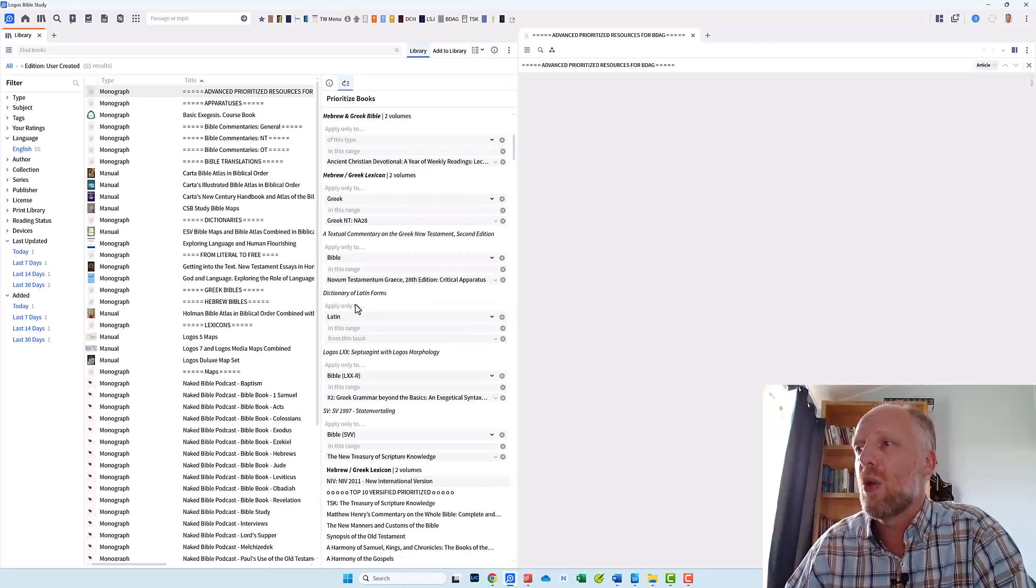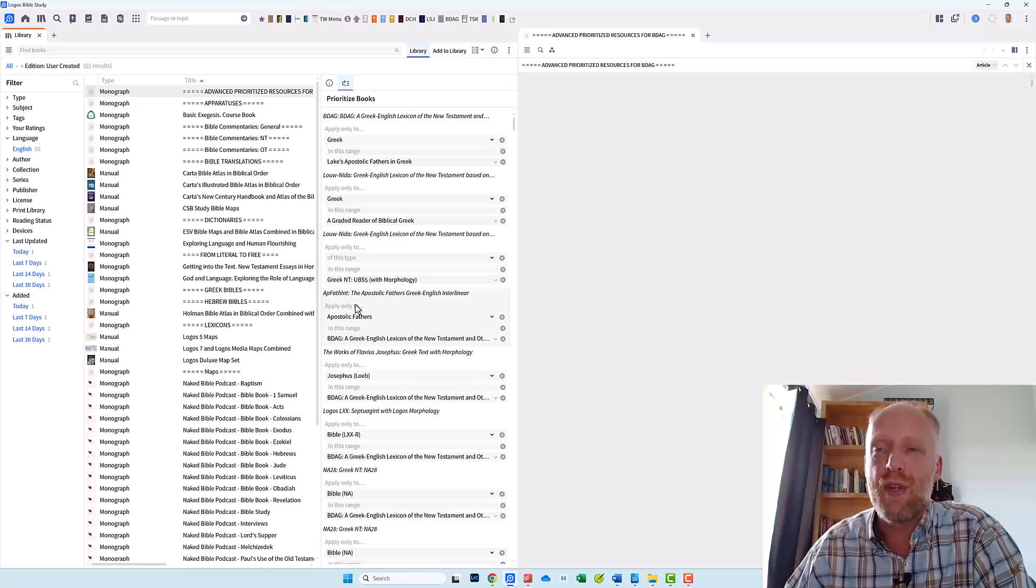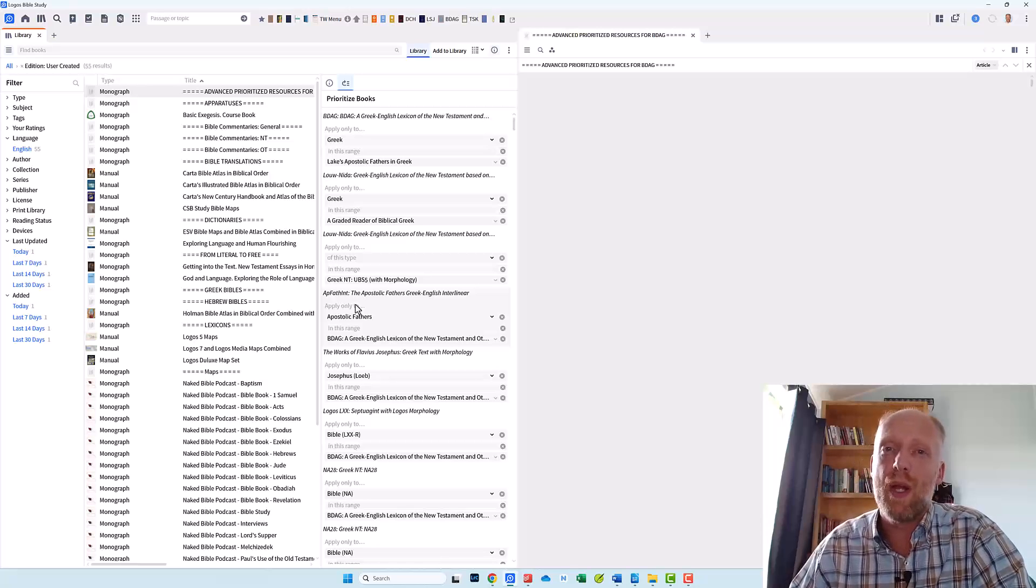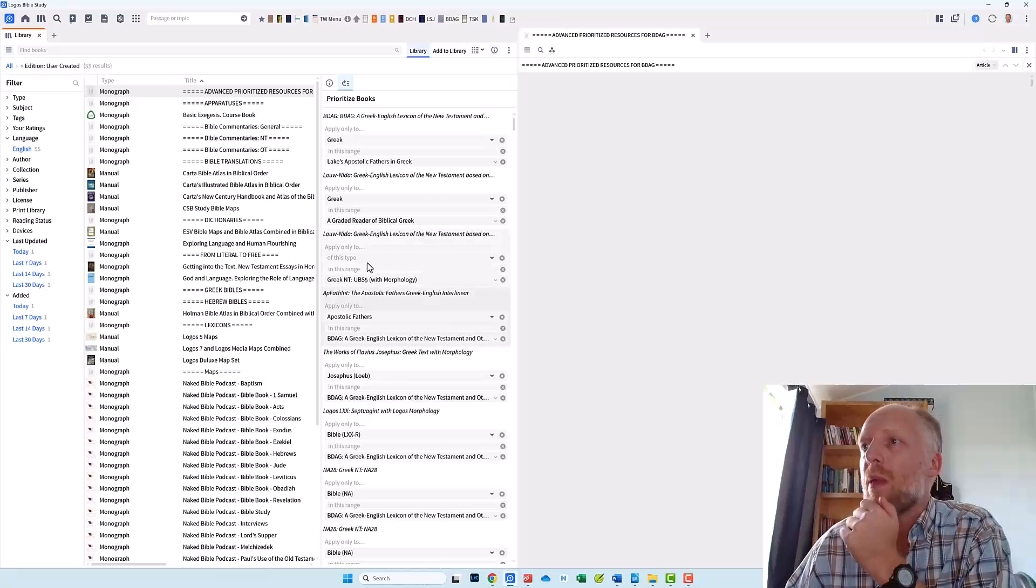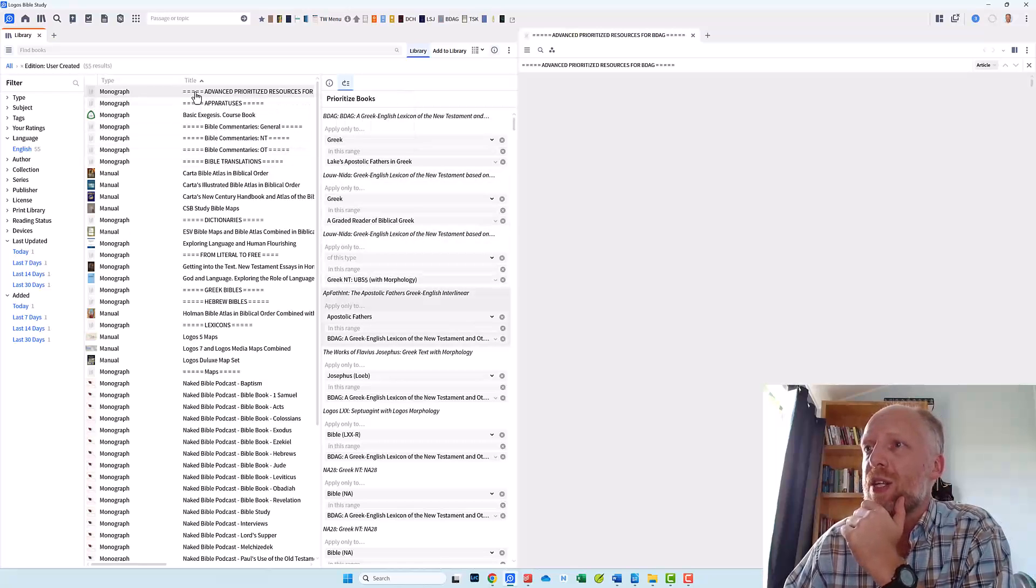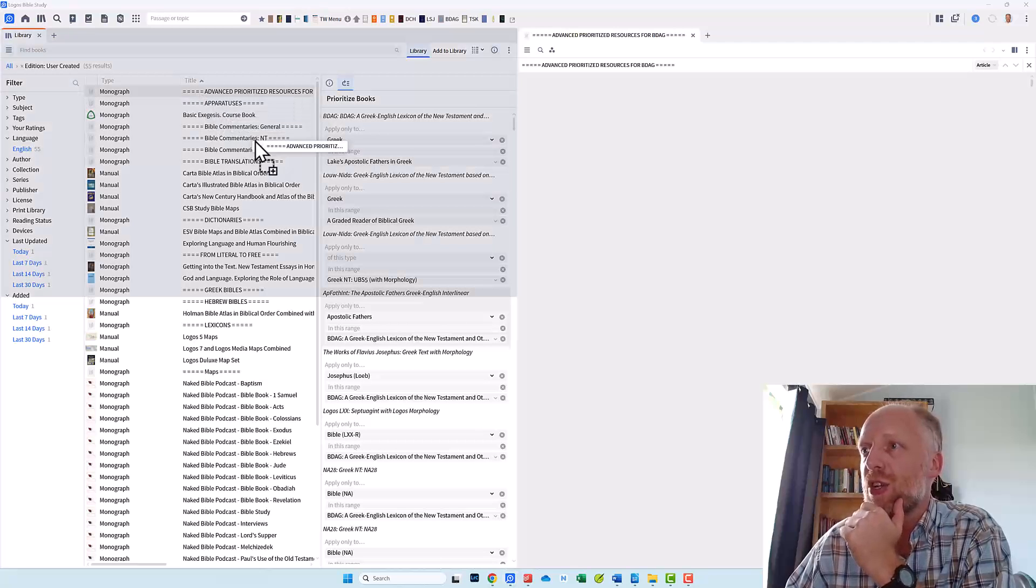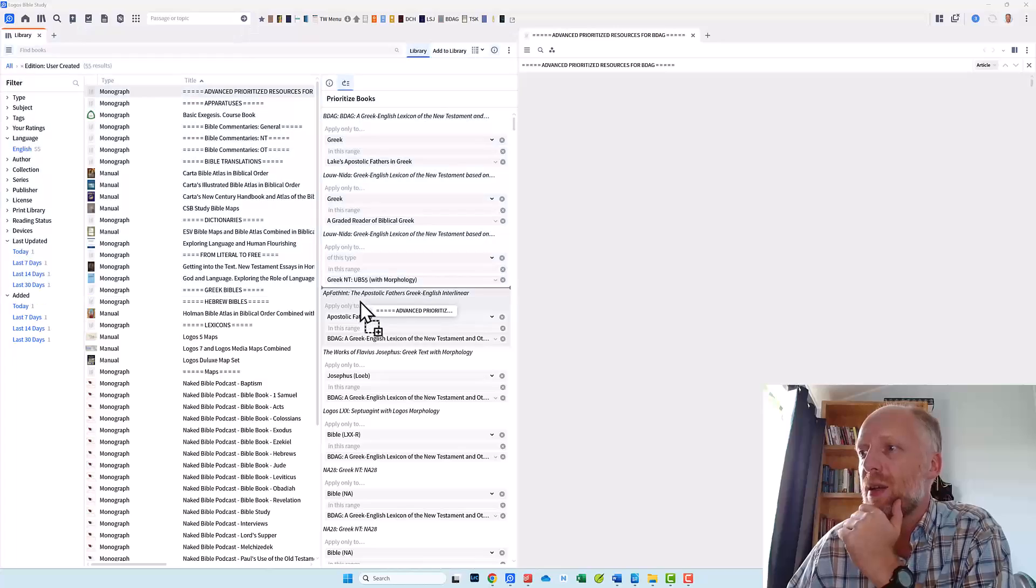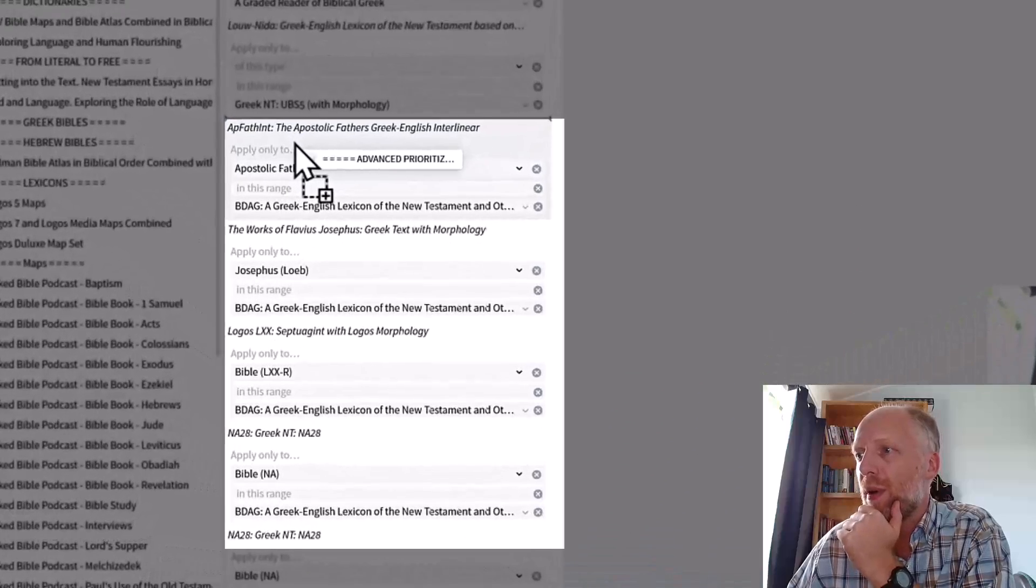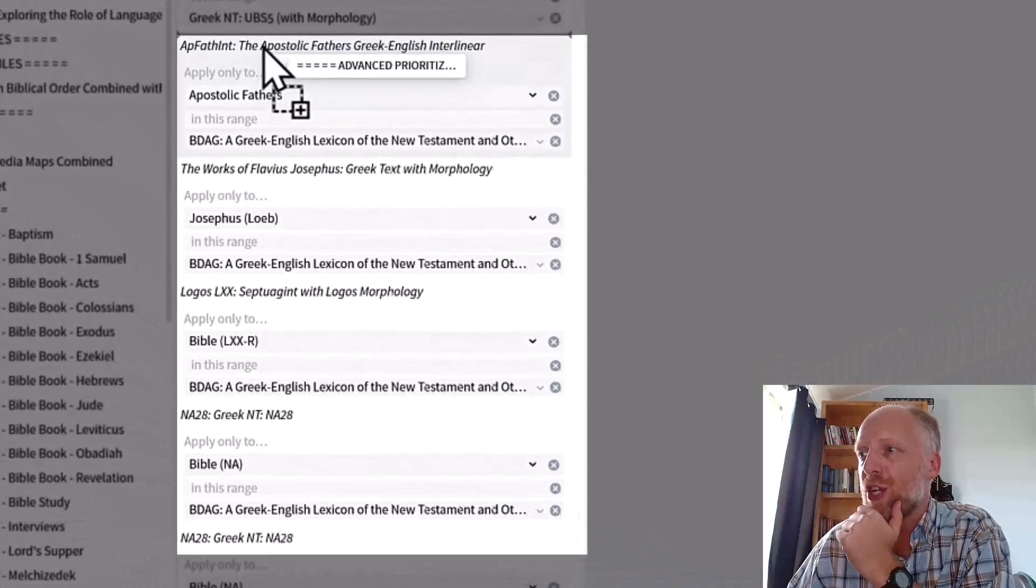And then there's a long list of advanced prioritized resources. And I will explain my way of prioritizing resources in a future video. But for now I will just drag this prioritized resource section heading that I just created and place it over my BDAG prioritizations.